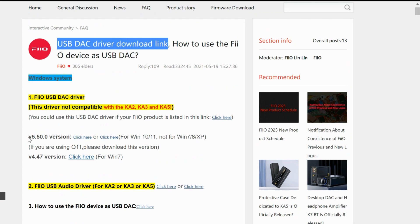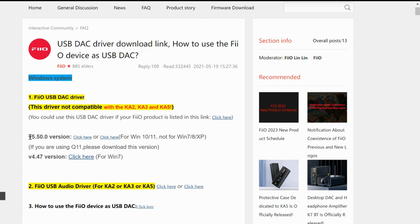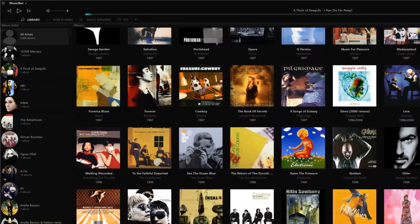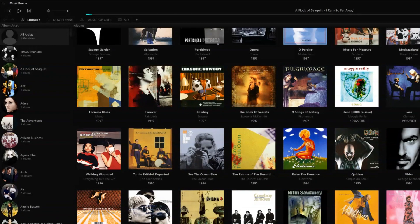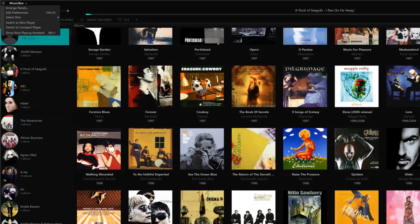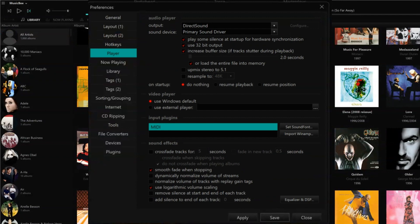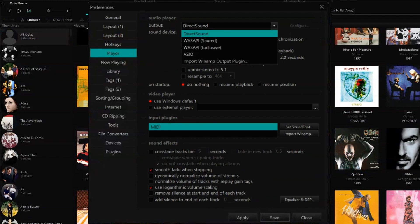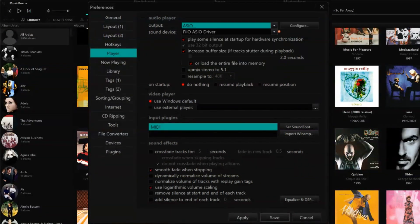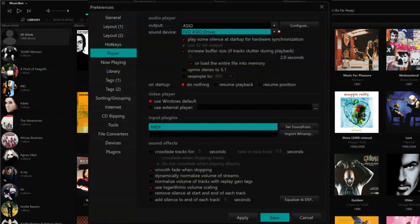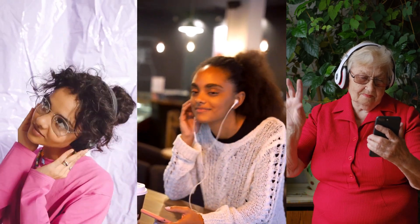Once you have installed the audio drivers, the next thing you need to do is select the appropriate driver in your music player. I'm using MusicBee here as an example. Go to Edit > Preferences, click on Player. In the audio player section on top, use the drop-down menu next to Output to select the correct driver for your device. Now use the drop-down menu next to Sound Device to select the DAC. And don't forget to save the changes. Now you should be good to go.